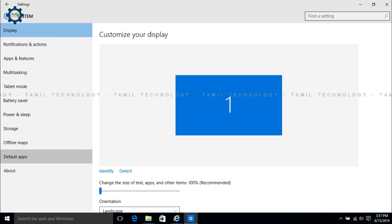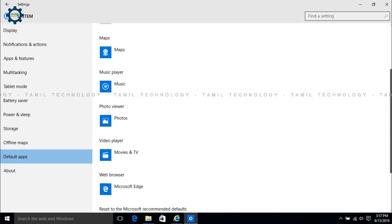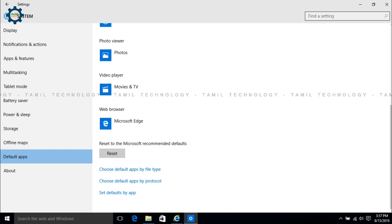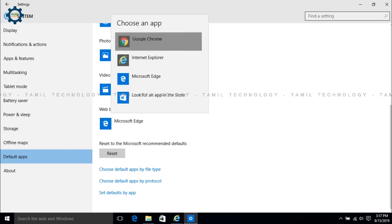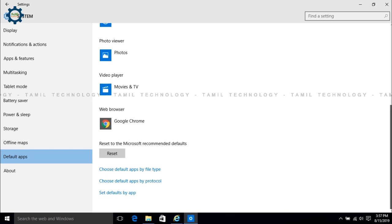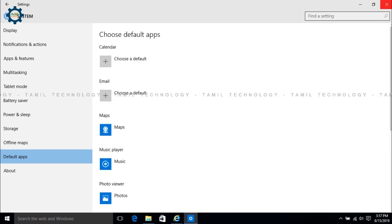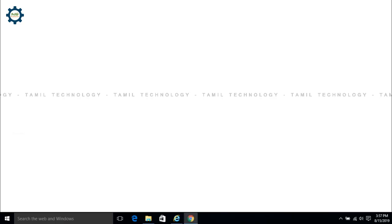Then click on Default Apps, then click on Web Browser, then click on Google Chrome to set it as the default app.